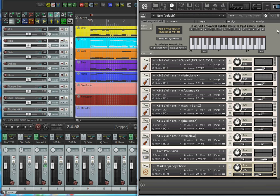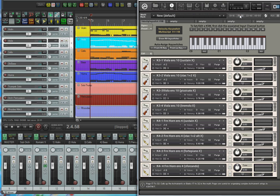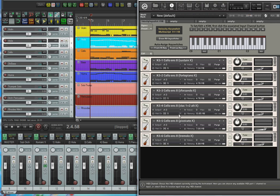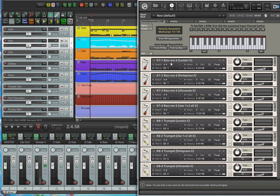Now let's go to page two. I have violas and the French horns and each of them have four articulations. The violas have sustain, staccato, pizzicato, and tremolo. The French horns have sustain, staccato, forte piano, and sforzando. Then over on page three you can see I have all the cellos with six articulations. And finally page four has four articulations both for the double bass and the trumpets. I purposely used Kontakt library samples for this demonstration so that they would be compatible for all Kontakt users.